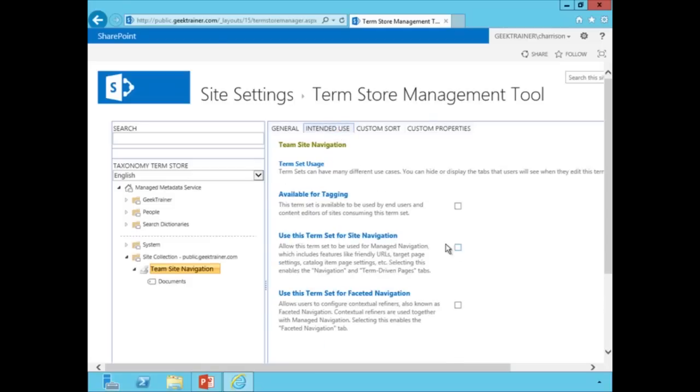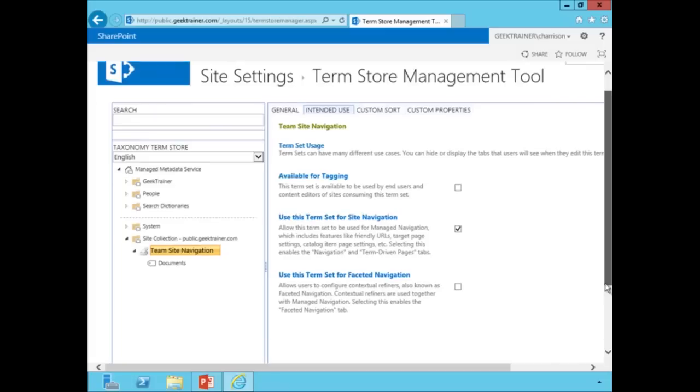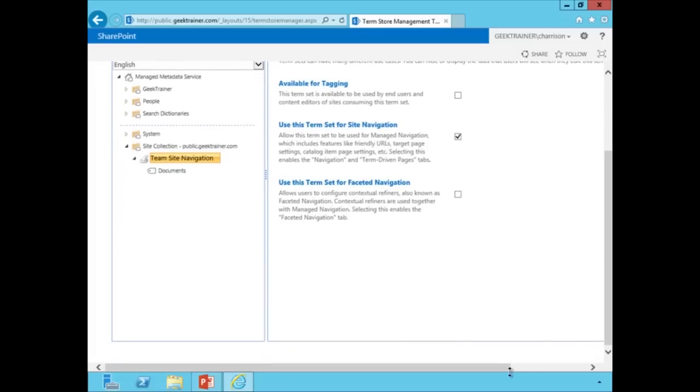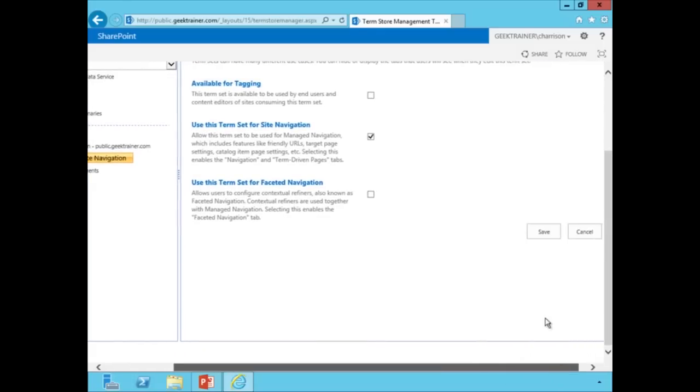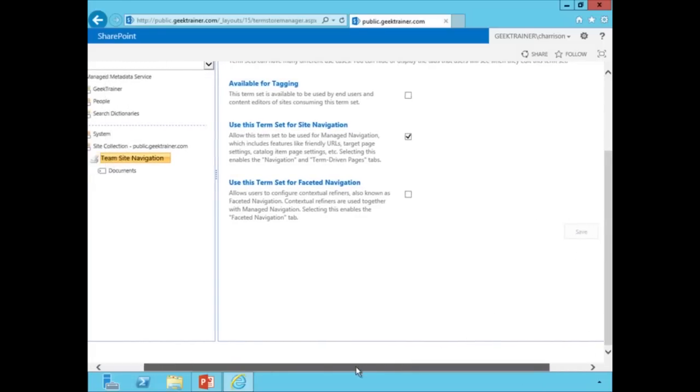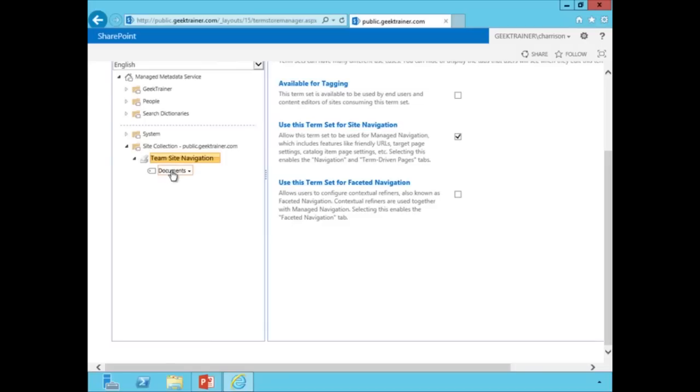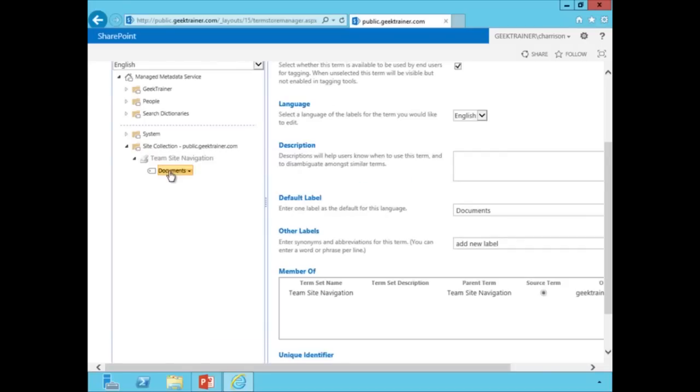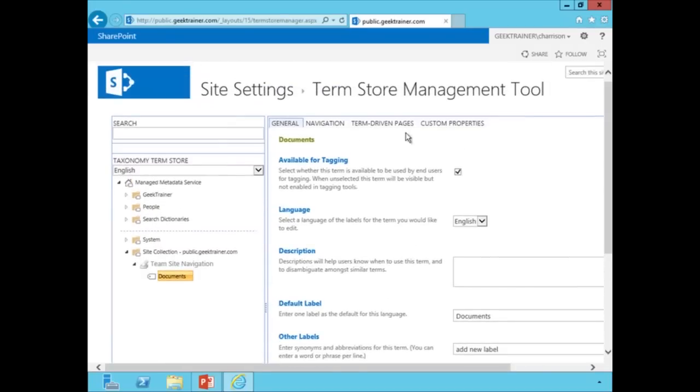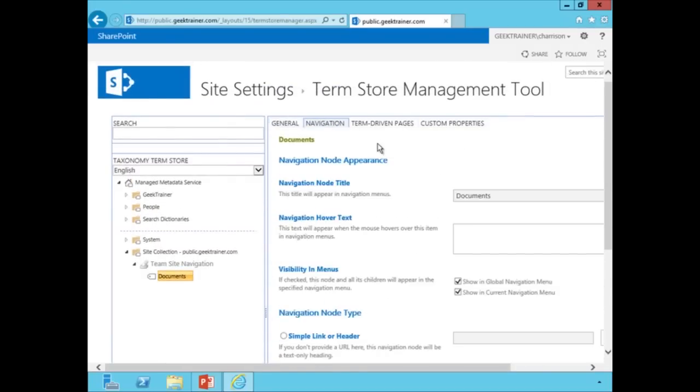Sometimes it doesn't. So we want to make sure if we just go back to intended use, use this term set for site navigation, make sure that's checked, hit save. And now when I do that and I go back to documents and I scroll back up to the top, now you're going to notice that I've got my navigation.